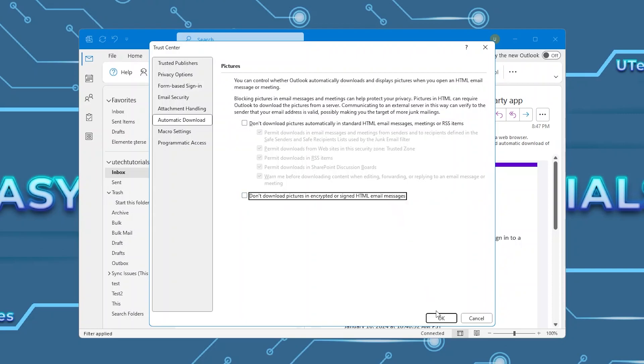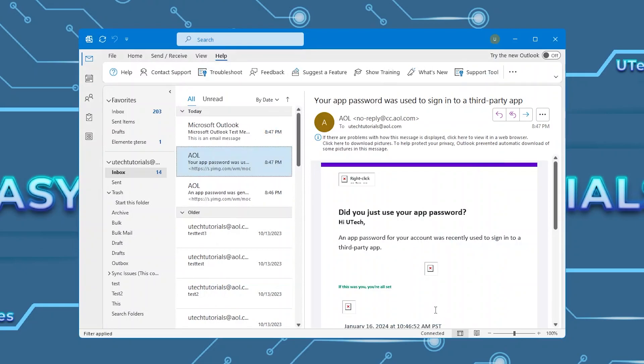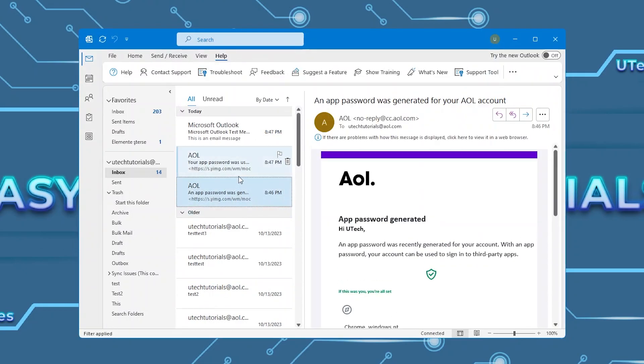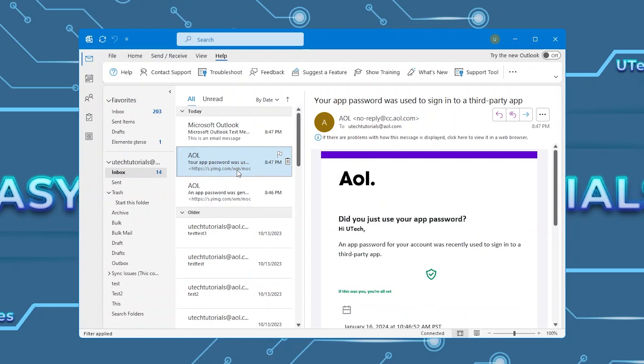Click OK and try the emails with images that were not showing. Now Outlook is downloading automatically all the images.